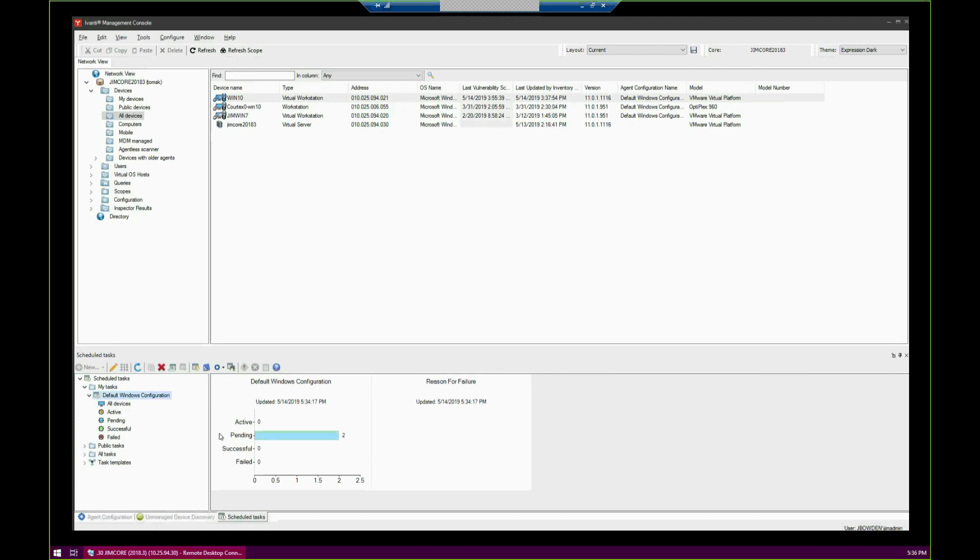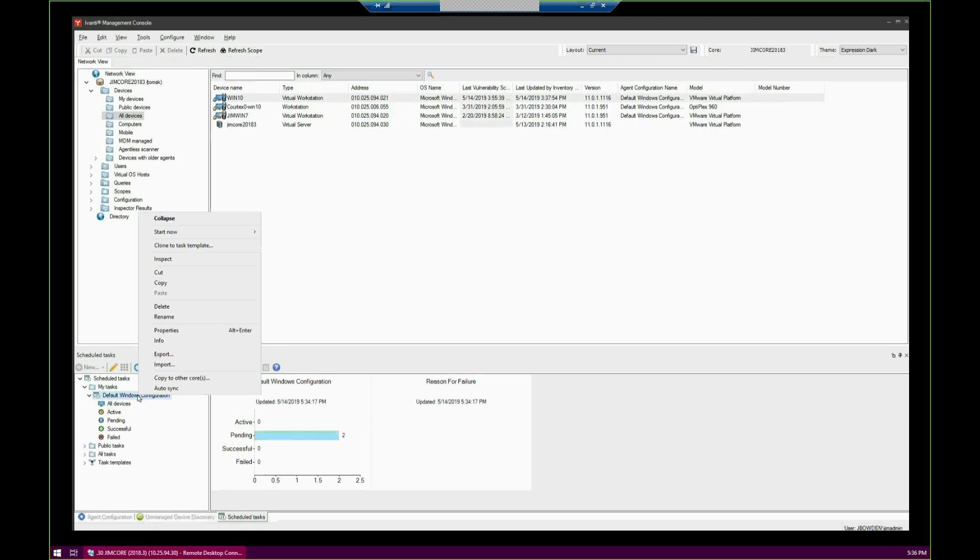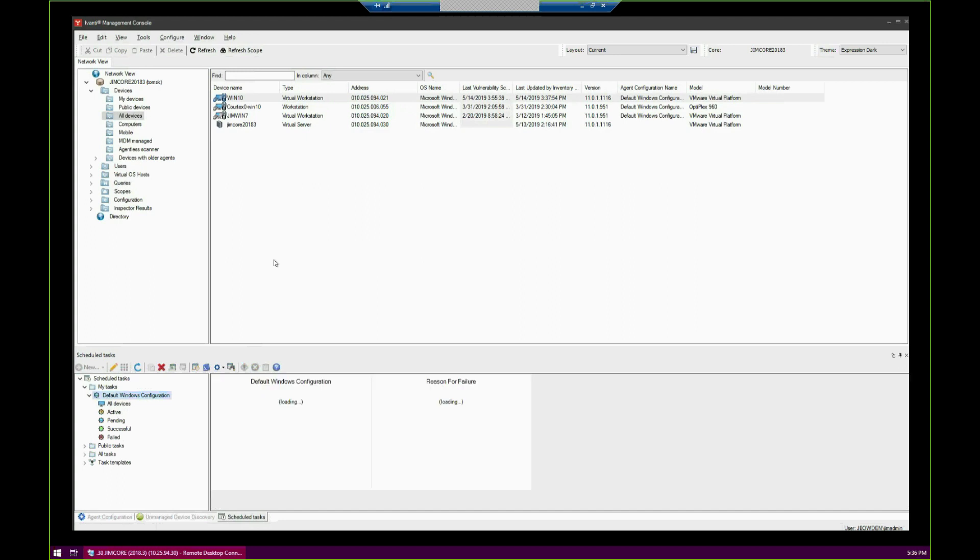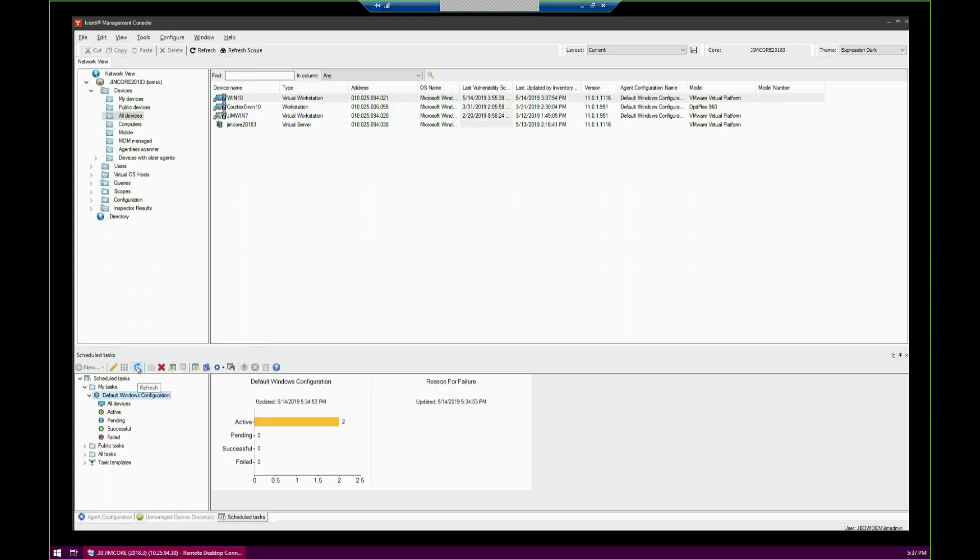They're stuck in Pending Status right now, and they're not going to go anywhere because when we were setting up the Schedule Task, it didn't even give us an option to set it. We can start it by right-clicking, and there are multiple ways to do this. I'm just going to cover one. Right-click on it, go to Start Now, Devices that did not try to run the task. And then we'll go ahead and refresh.